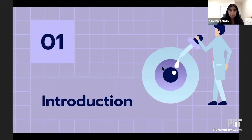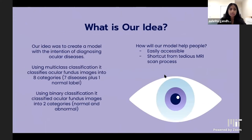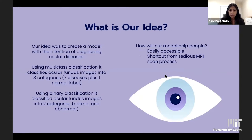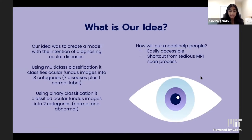Our project idea was to create a model to diagnose ocular diseases. Using multi-class classification, it sorts ocular fundus images into eight categories — seven diseases plus one normal label. Using binary classification, it sorts images into normal and abnormal. We pursued this because it's not only beneficial to people but is easily accessible and more convenient than expensive traditional MRI scans.